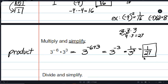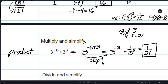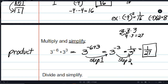Notice this was two steps. Step 1: use the product rule to add the exponents. Step 2: move the base with a negative exponent to get a positive exponent. Then step 3: evaluate to find the answer.